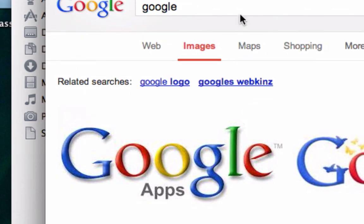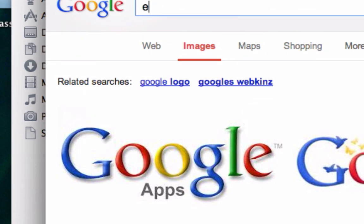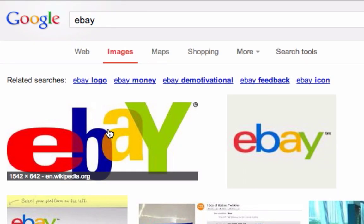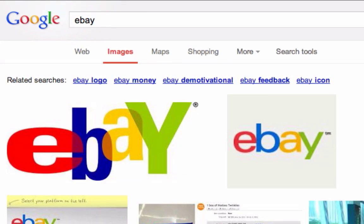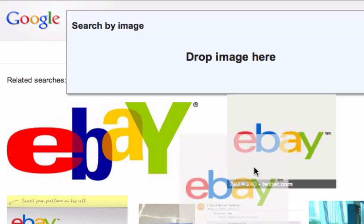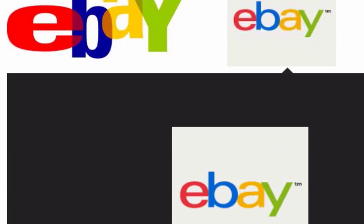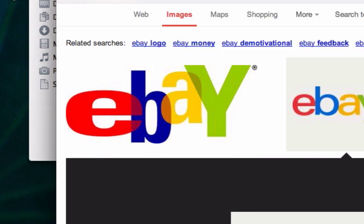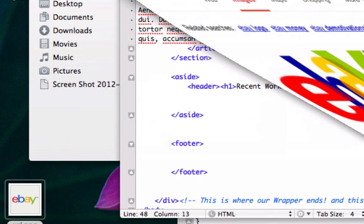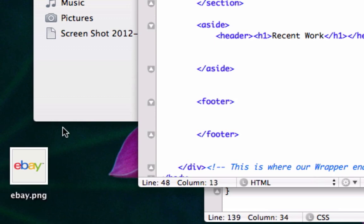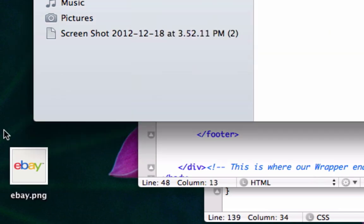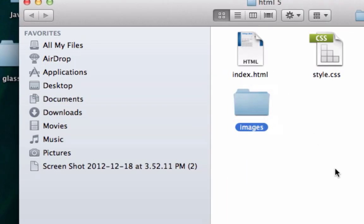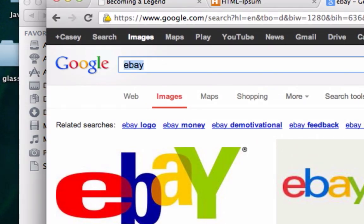What am I doing? Google eBay. I'm going to take this one. I'm going to click on it. Let's drag it to our desktop. I'm going to change the name to eBay.png. Let's put it in our images folder. Just like that. So now let's go ahead and source it in.